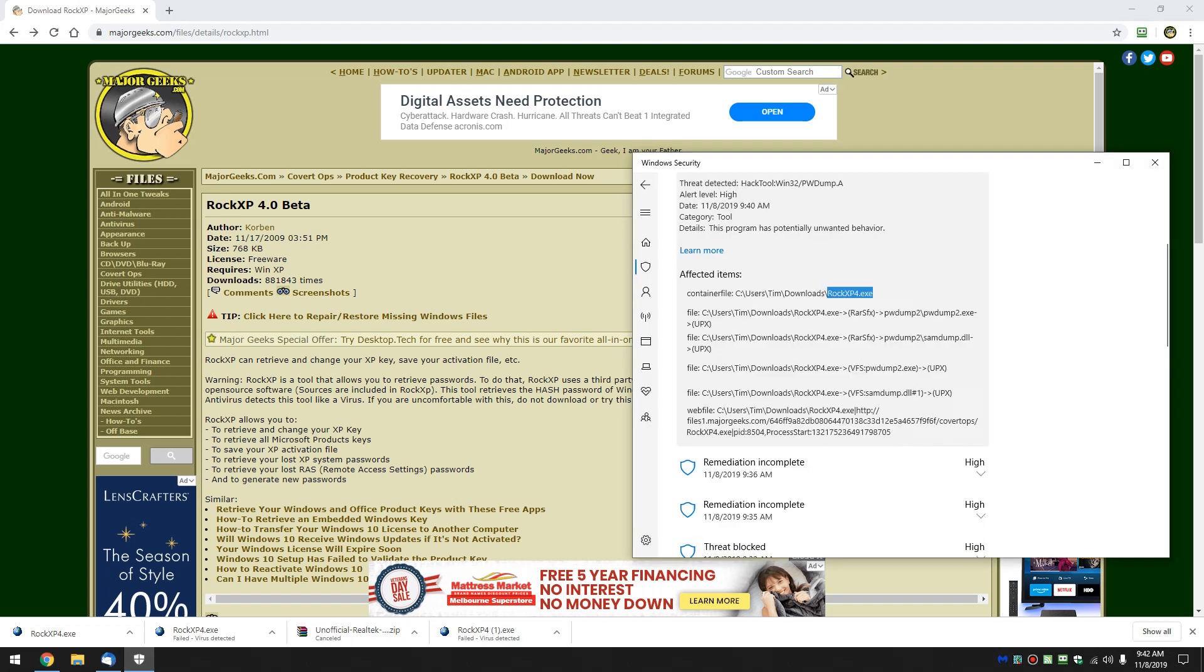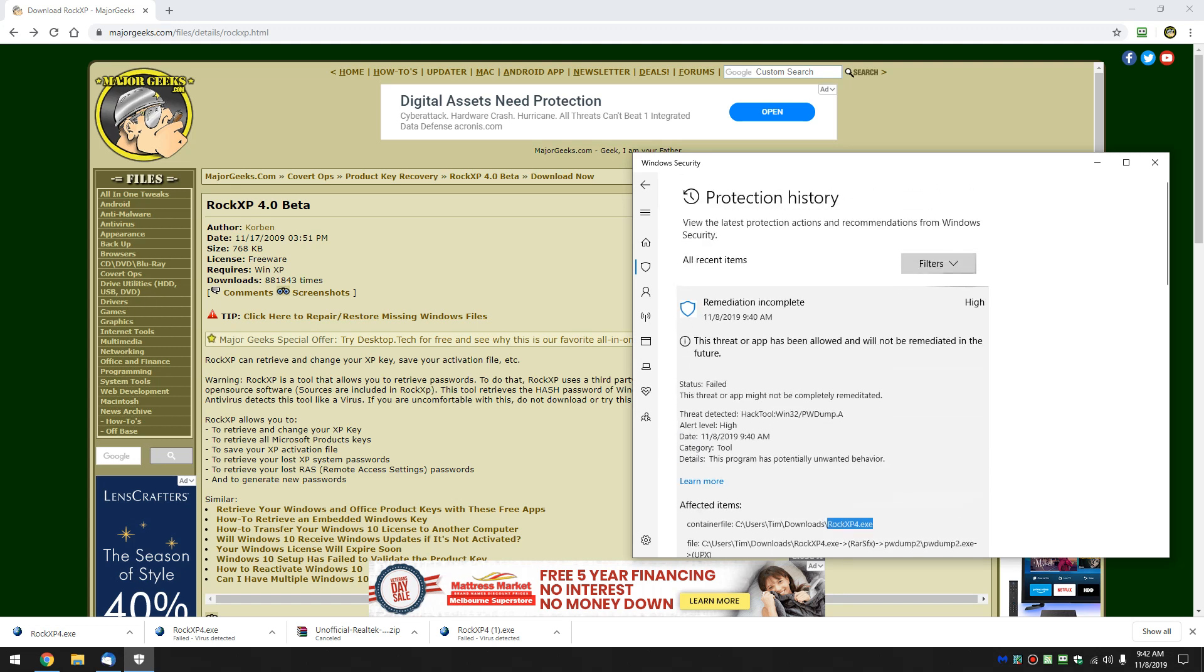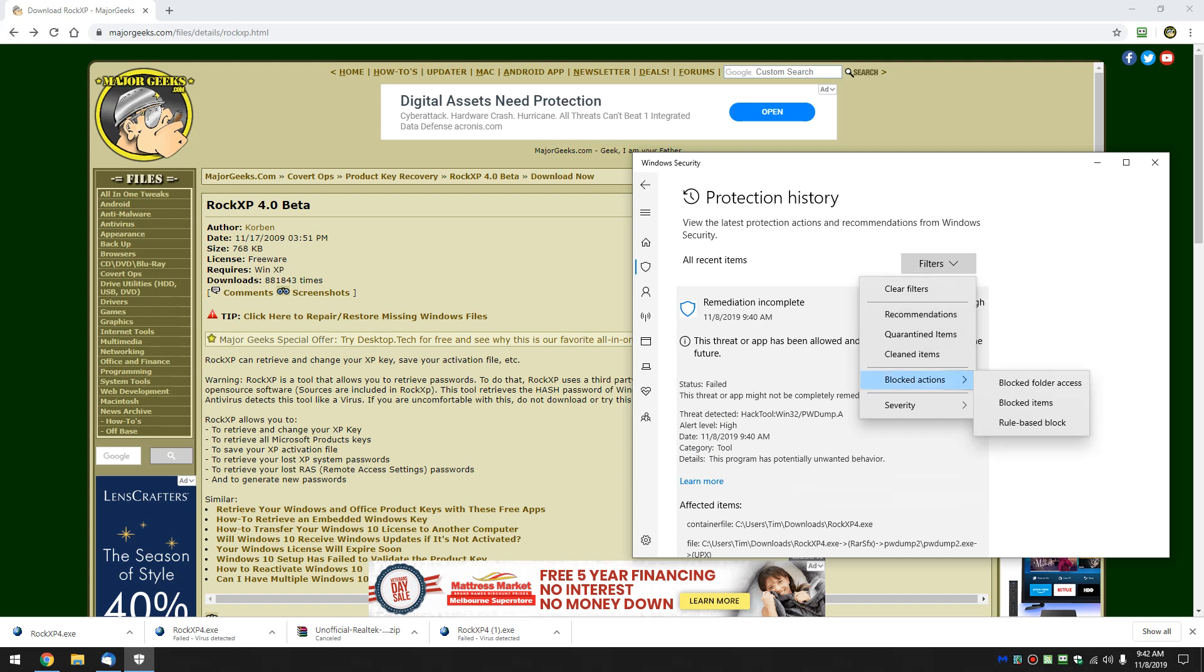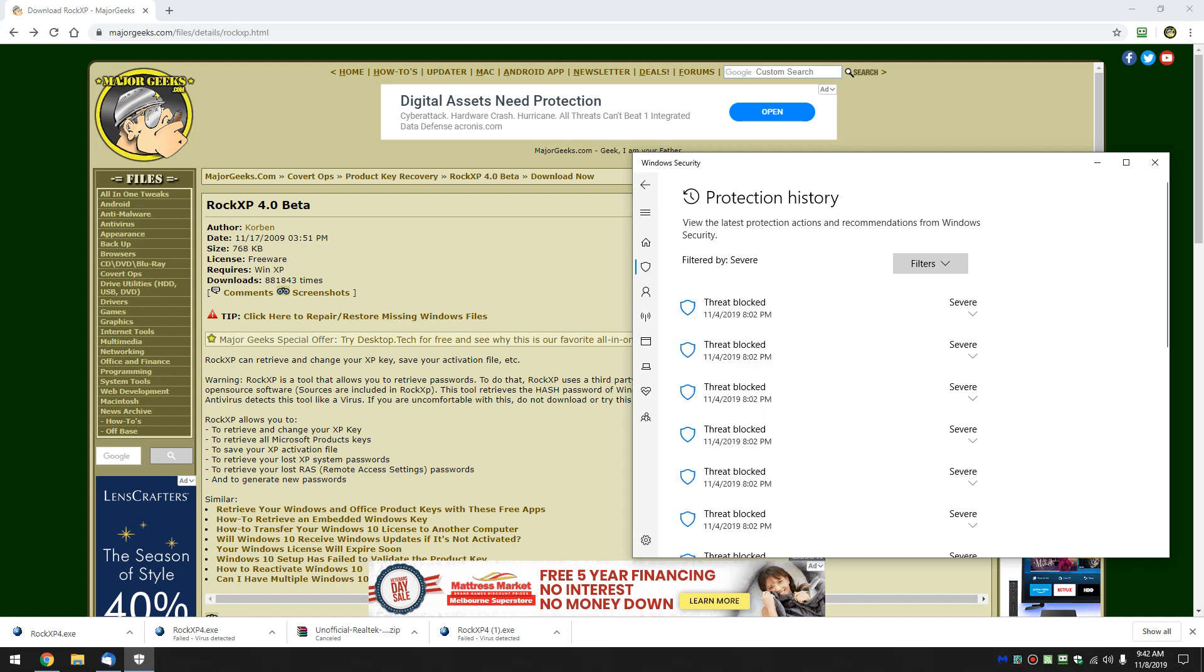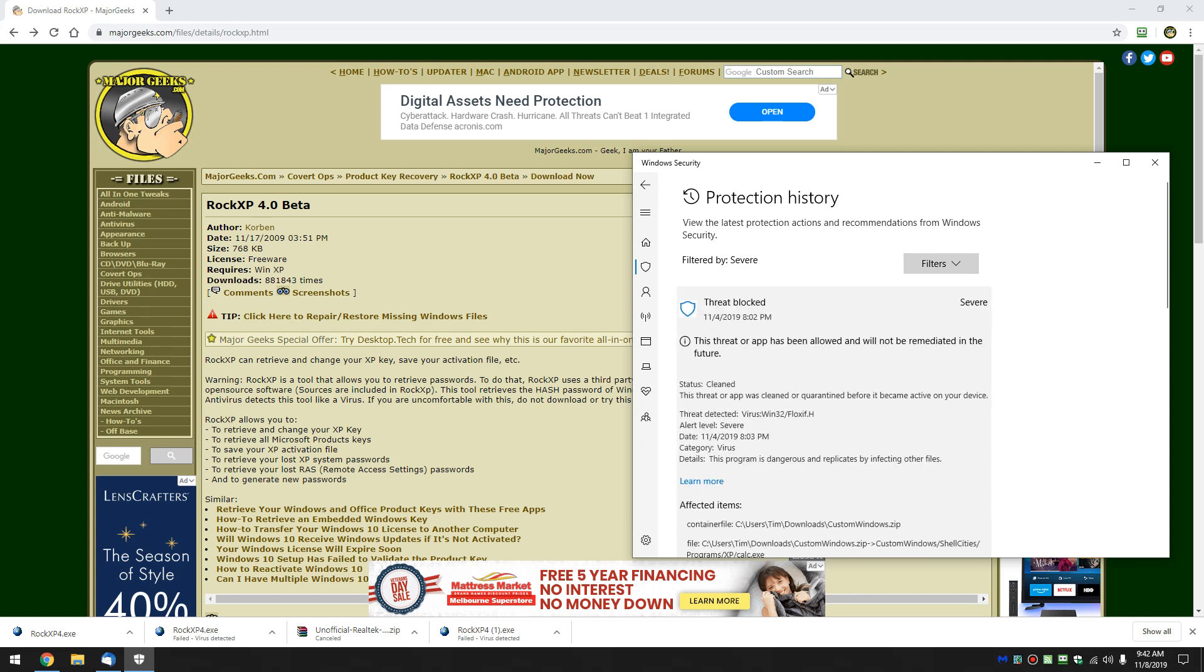So once again, now I can just come in here and filter stuff out. You can clear your filters. Go by recommendations, cleaned item, blocked, severity. And that'll allow you to find anything that you want to do. So we could take a look at severe, and now we list by what's the worst, as you can see.